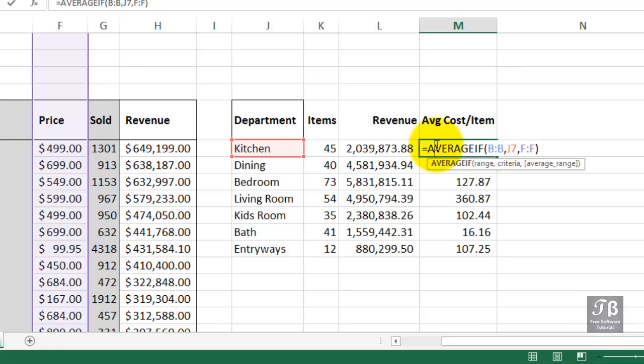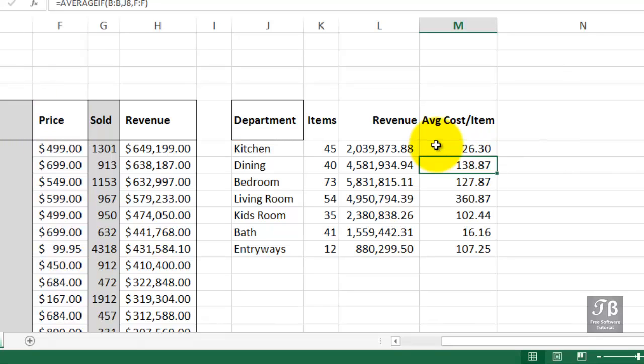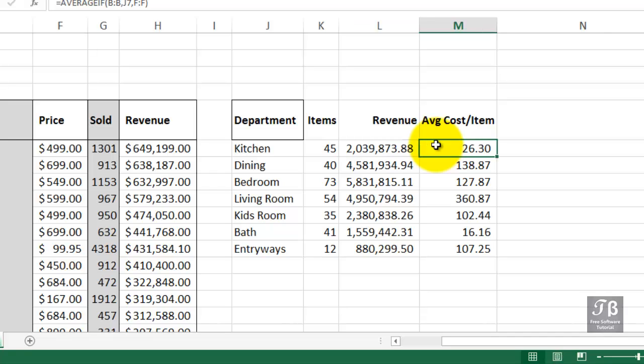So these three functions, AVERAGEIF, SUMIF, and COUNTIF, all give us great tabulation capability when we're working with large lists of data.